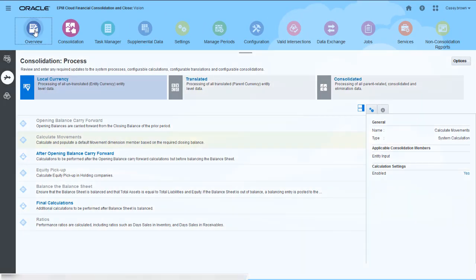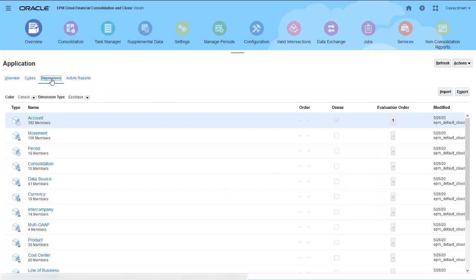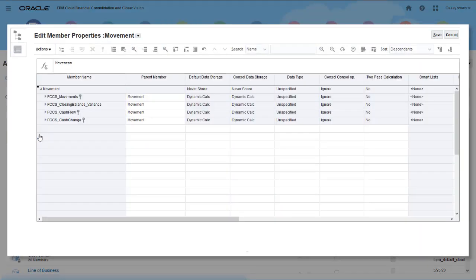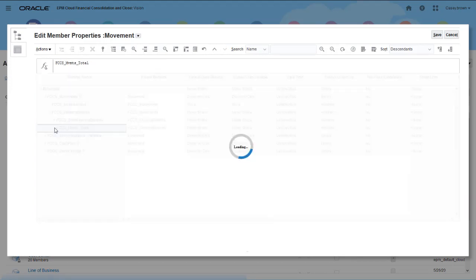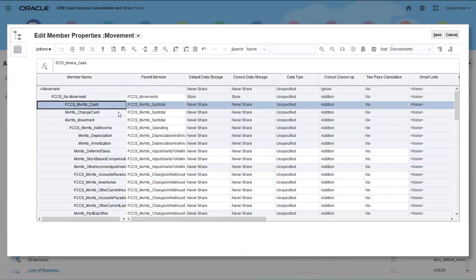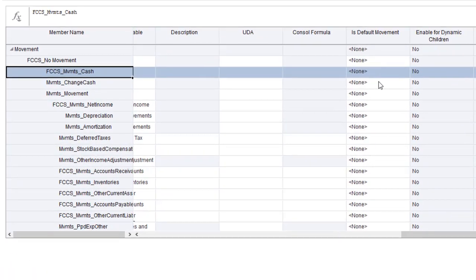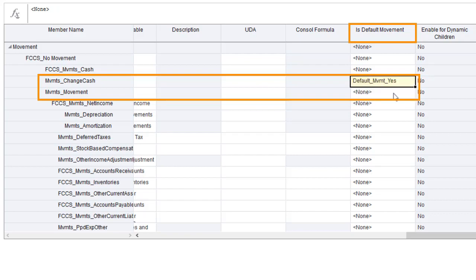Next, you select which members in the movements dimension can be assigned to accounts as default movement members. Default movement members must be level 0 members under the movement subtotal parent.